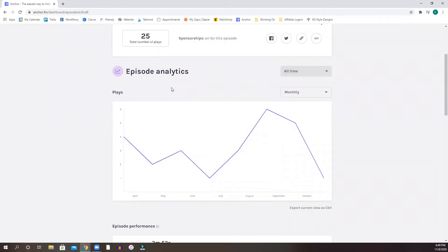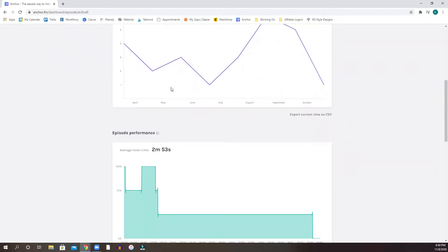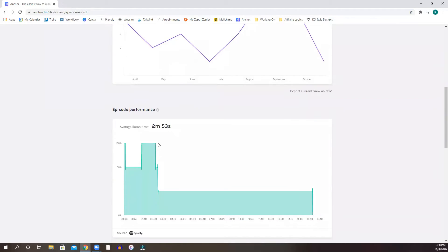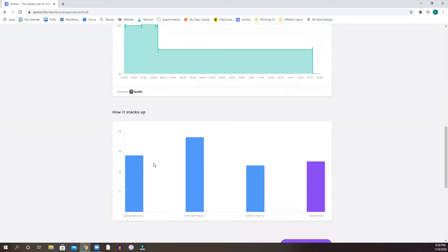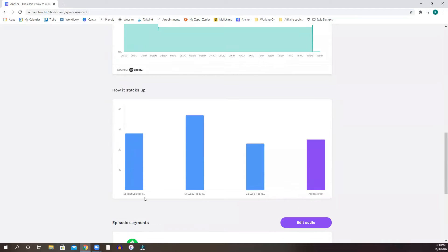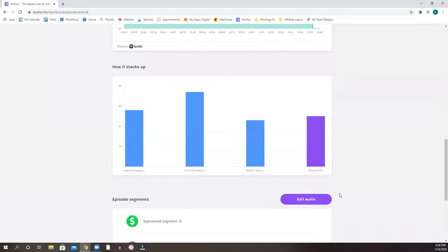Again, it gives you like episode analytics, your episode performance, how it stacks up with your other episodes.